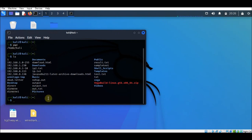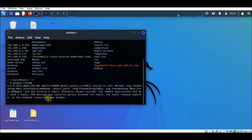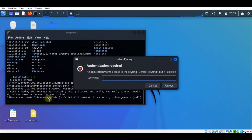If you type 'google-chrome' from this terminal, it will see the SSL_KEYLOGFILE variable and write to the specified file — that is, to the key log file.